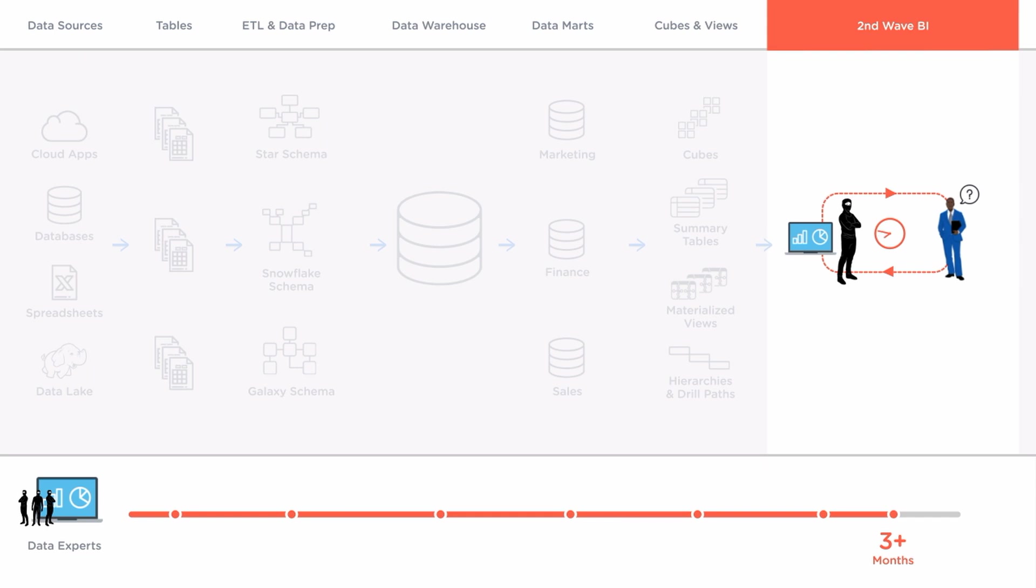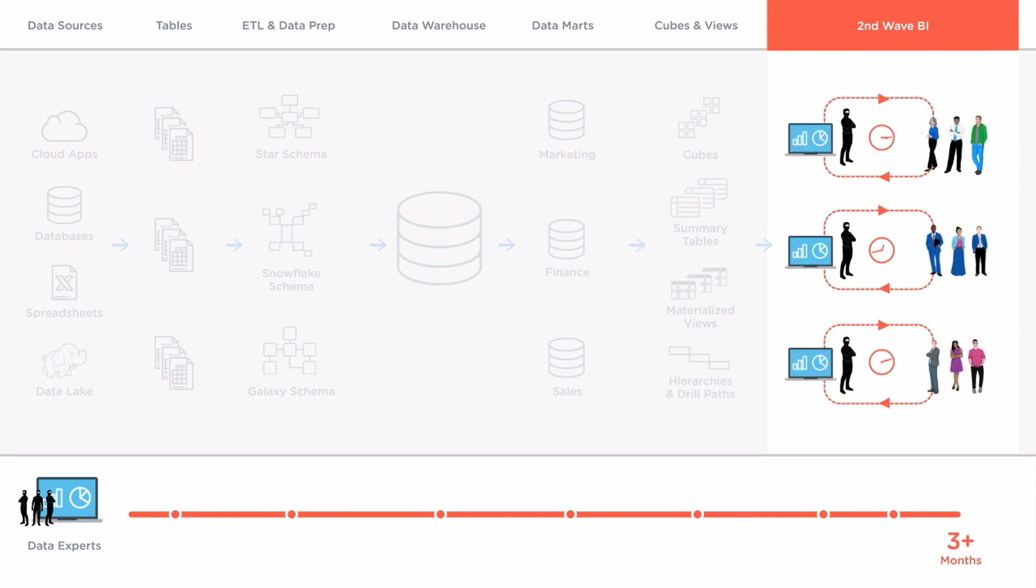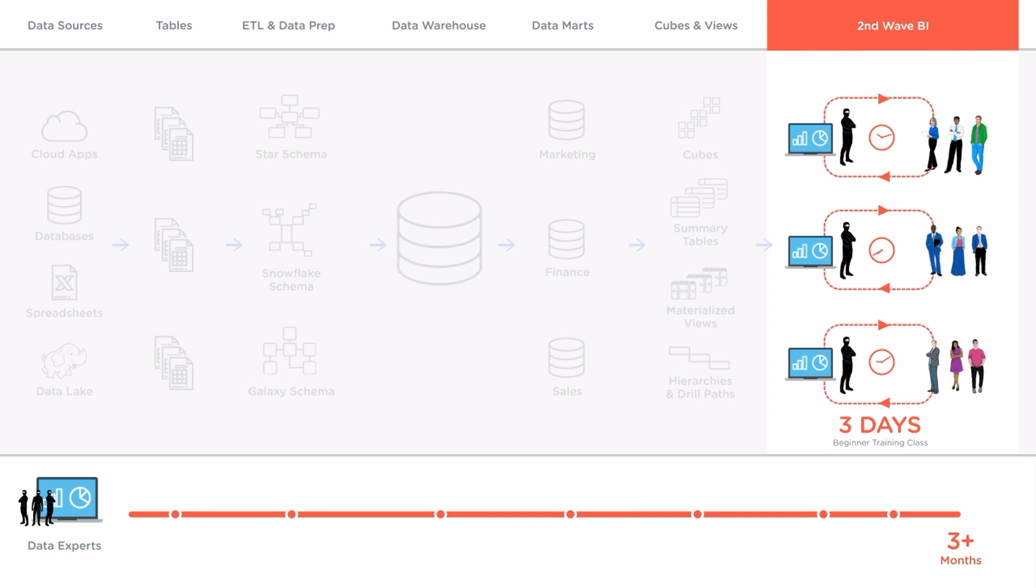In the 2000s a second wave of desktop BI tools arrived to give separate business units a way to get around slow centralized reporting. But these tools are still too complicated for an average business person to use without days of training. Not to mention the data governance nightmares.